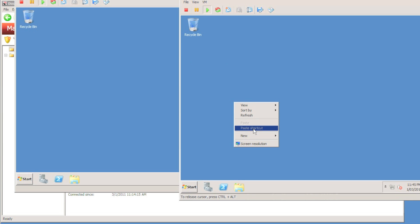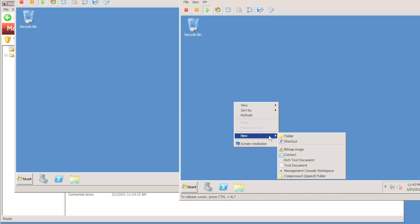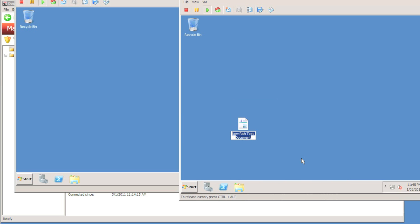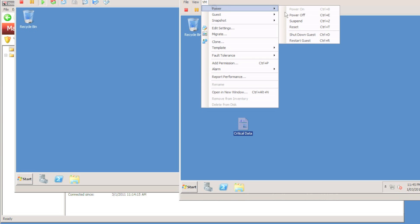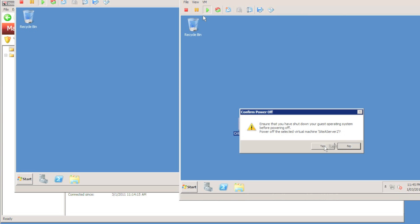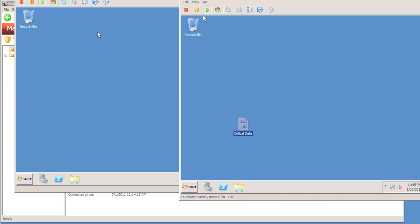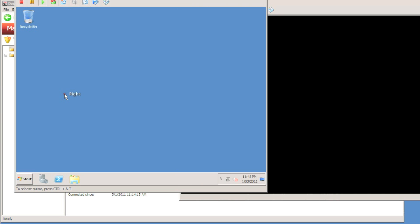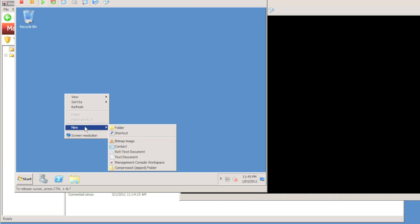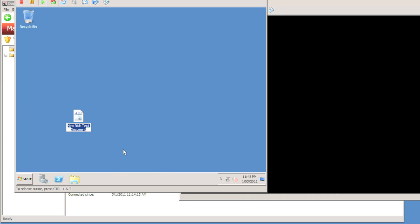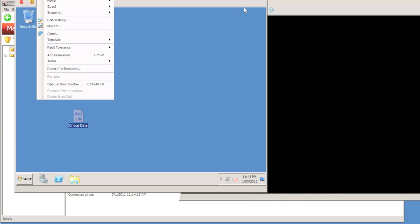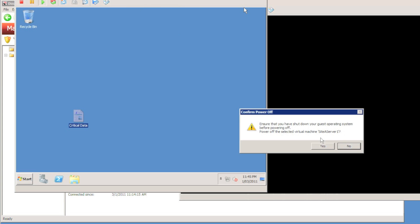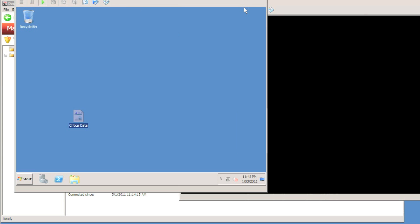I'm going to create a file on the desktop, a rich text document and call it critical data. I'm going to do that to both servers. I'm just going to power off the virtual machine. So I've really just made a change and I've powered off the virtual machine. I'm doing exactly the same with the second virtual machine. So I'm going to make a change to the desktop and then power it off.